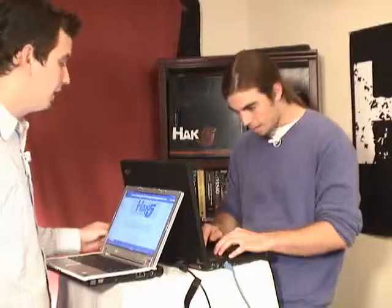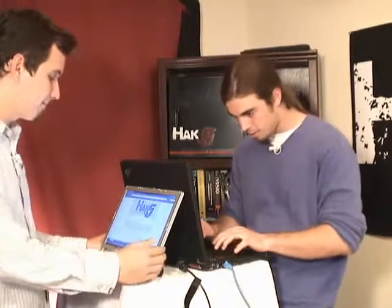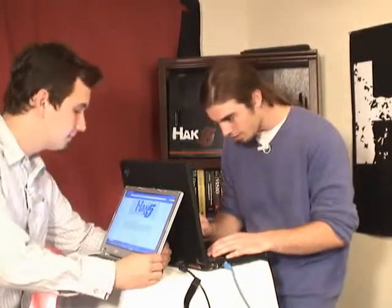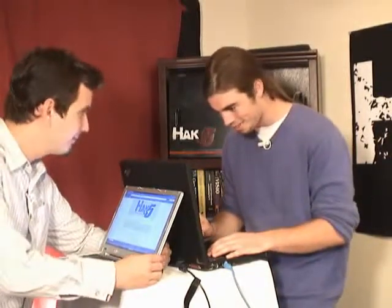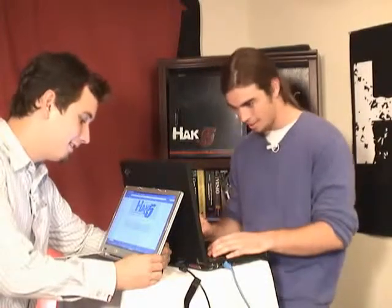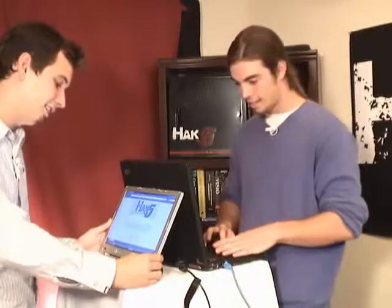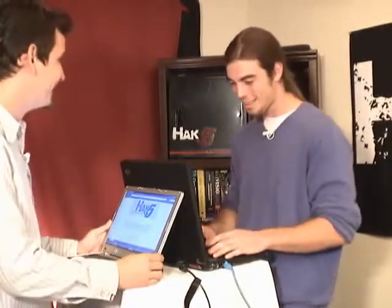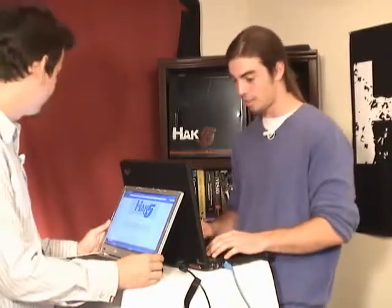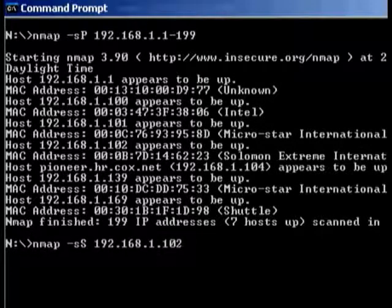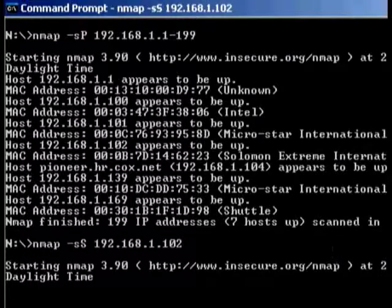I can tell by the names of the computers that, since you are using the Solomon Xtreme International, your IP address is 192.168.1.102, and obviously the router is 192.168.1.1. So I'm going to do a port scan on you — that way I can get an idea of what kind of apps you're running and what ports you have open.